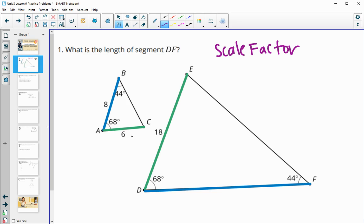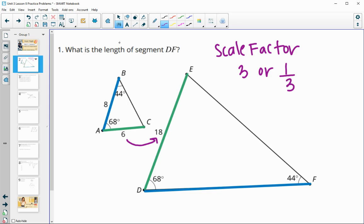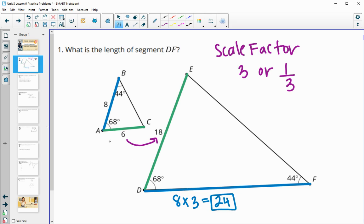Our scale factor in this case is to multiply by 3 if we're going from small to large, or multiplying by one third (dividing by 3) if going from the bigger one to the smaller one. So AB is 8, and DF is in the larger triangle, so we multiply by the scale factor of 3, giving us 24 for the length of DF.